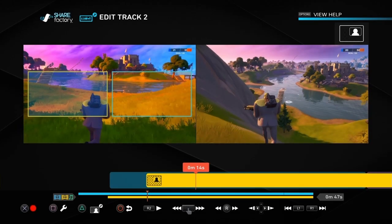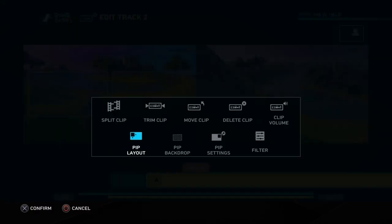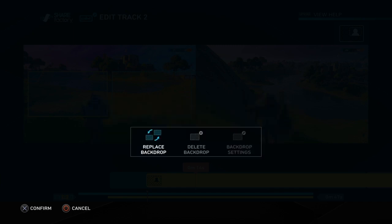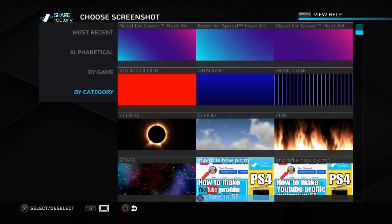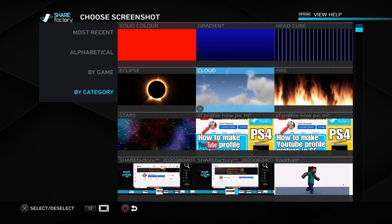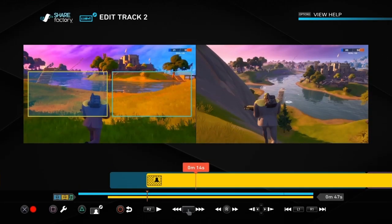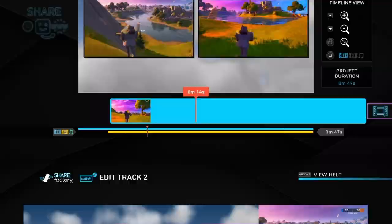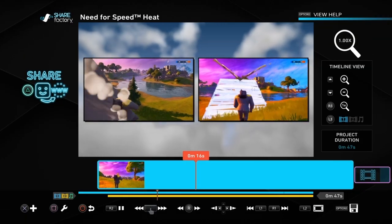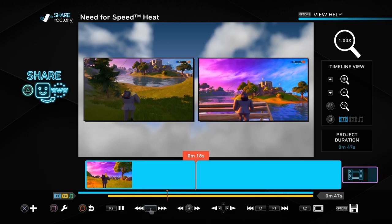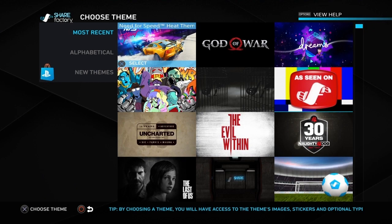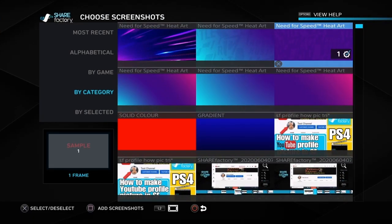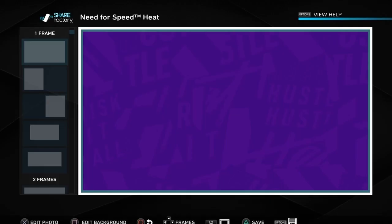You'll see there's a background already on there. What we can do is go to edit track two, push the square, and pop across to pip backdrop. Then we can go to replace backdrop — you could delete it, but we're just going to replace it. Now you can choose whichever backdrop you want from screenshots. You've got different ones and you've got a moving one you could add as well, but it has to be a screenshot — it could be from gameplay or just a standard background.